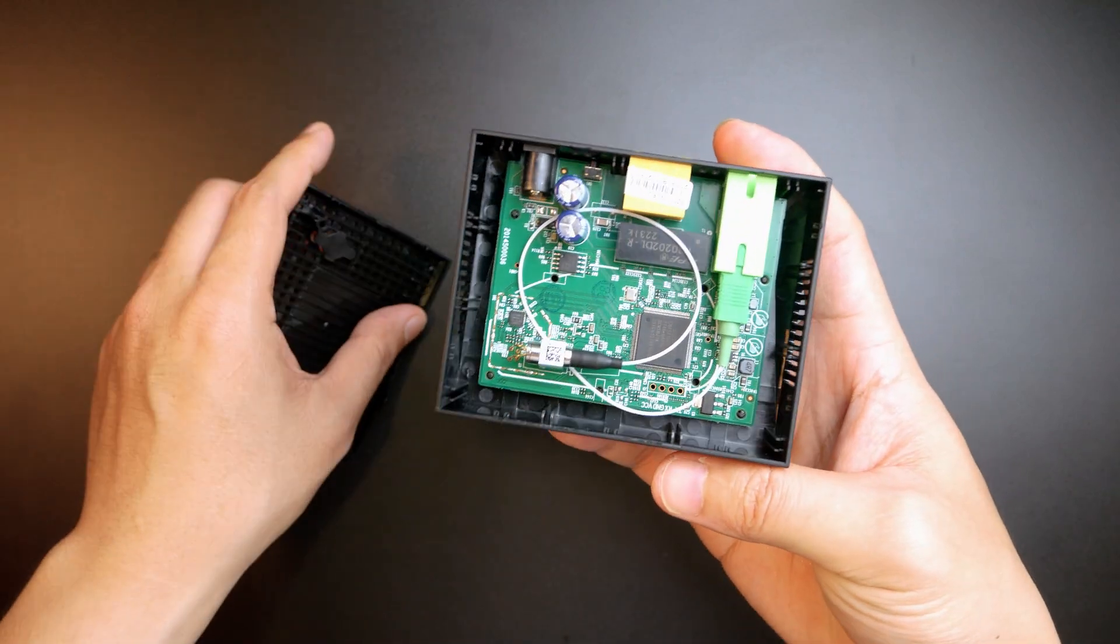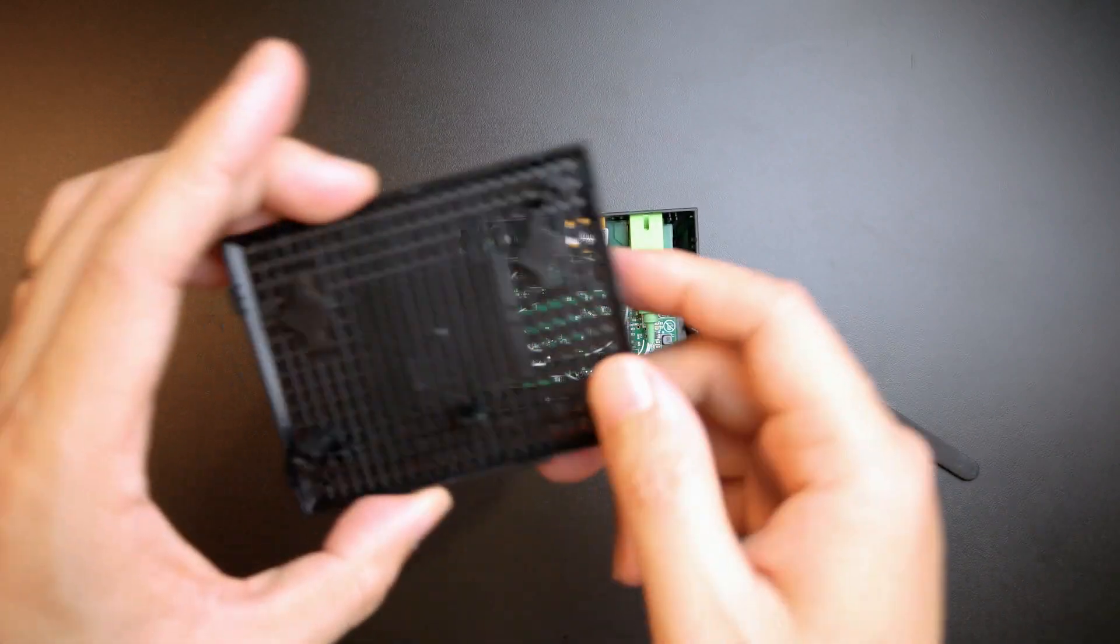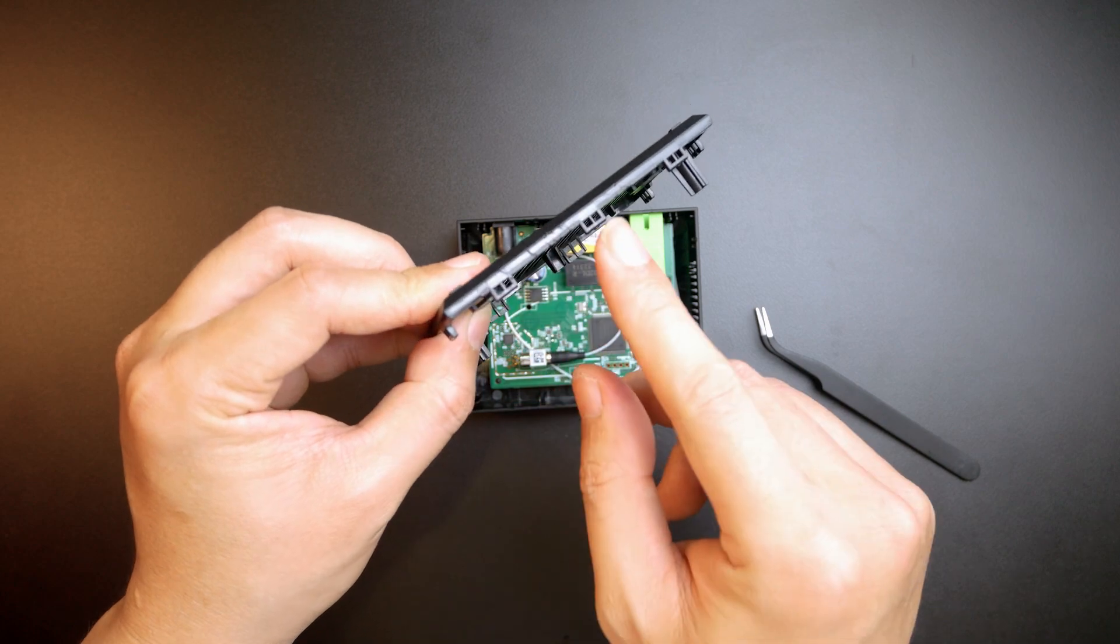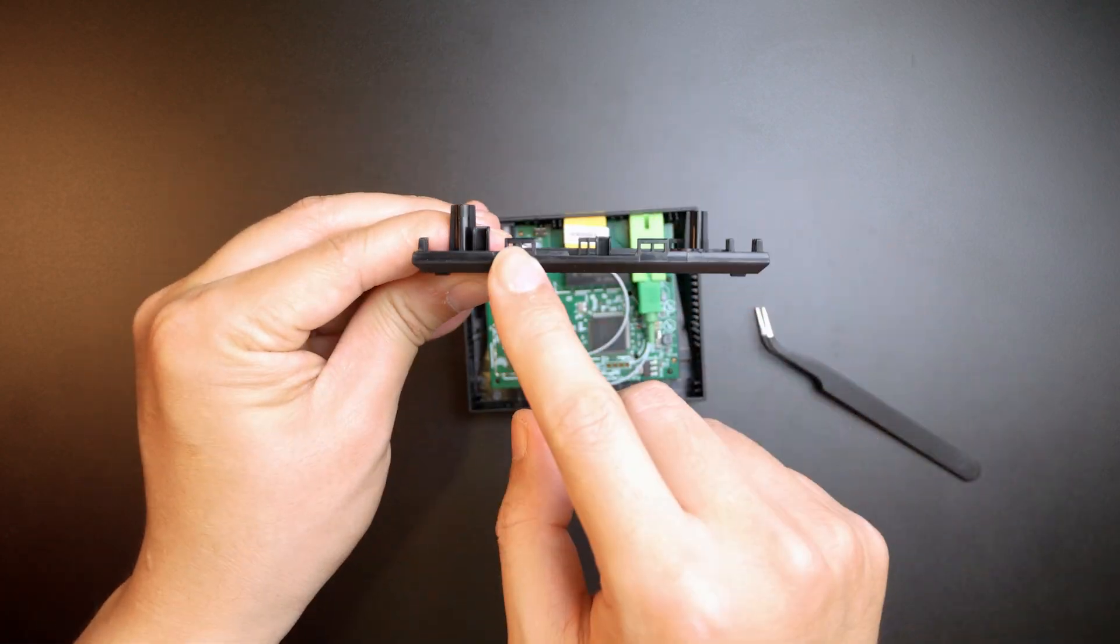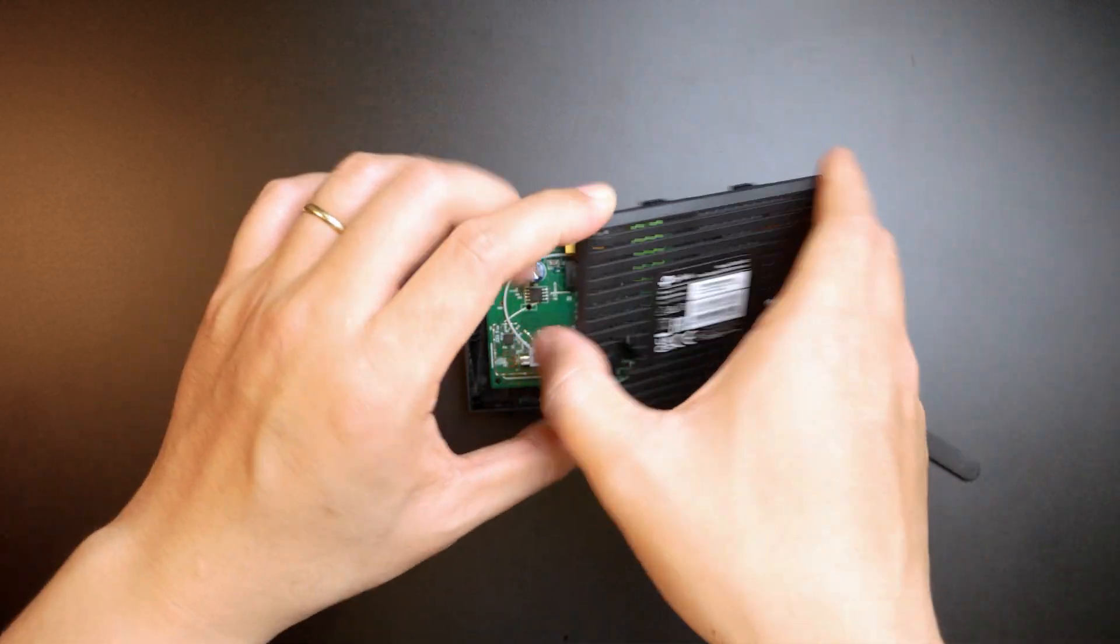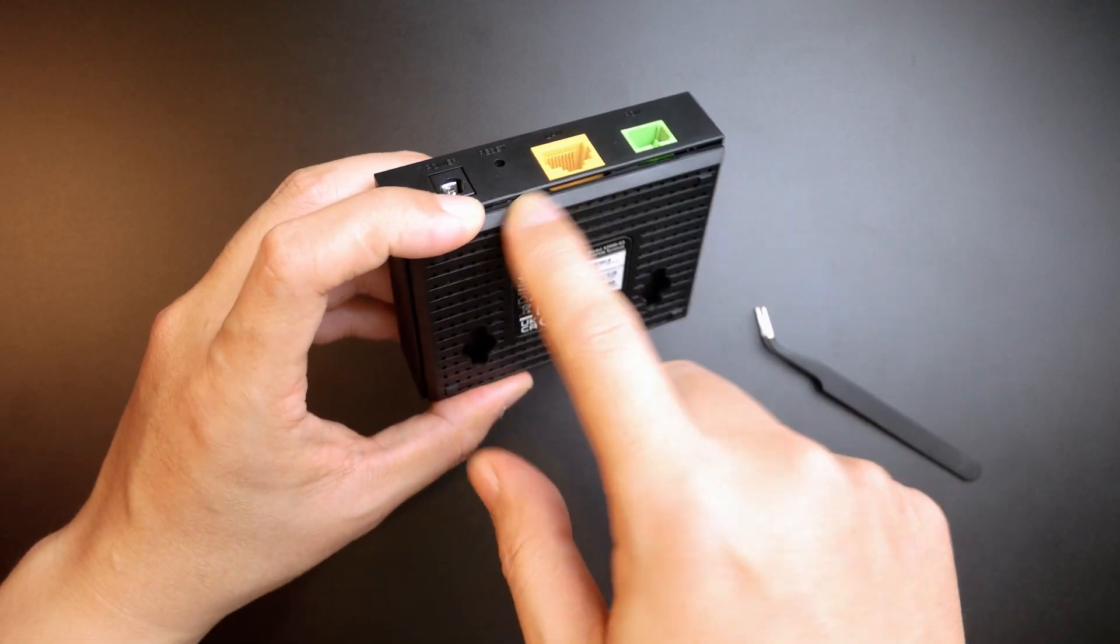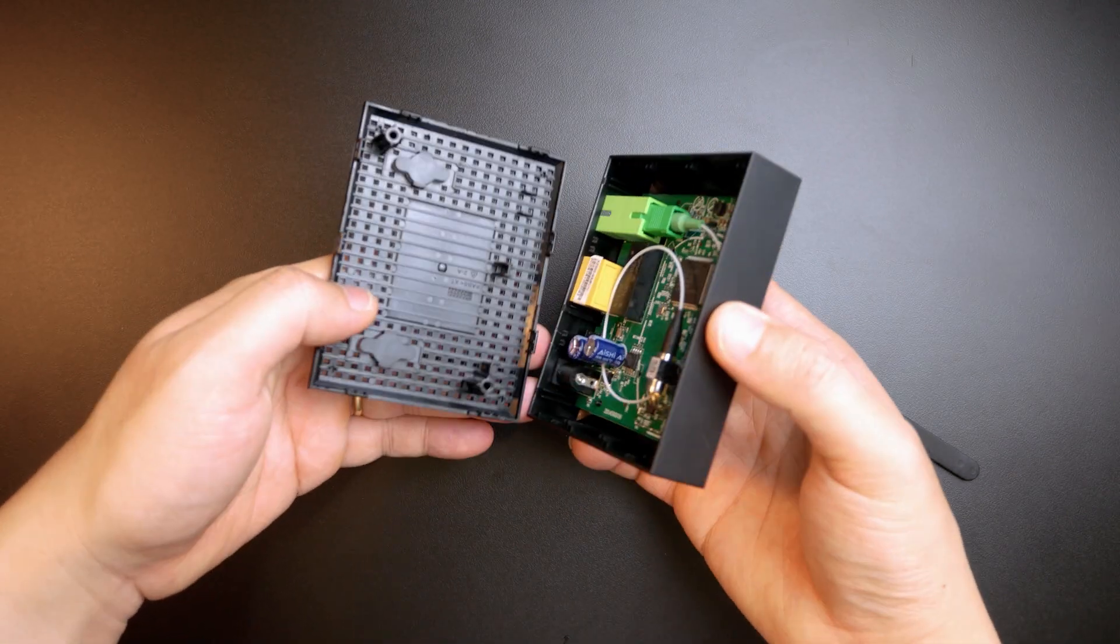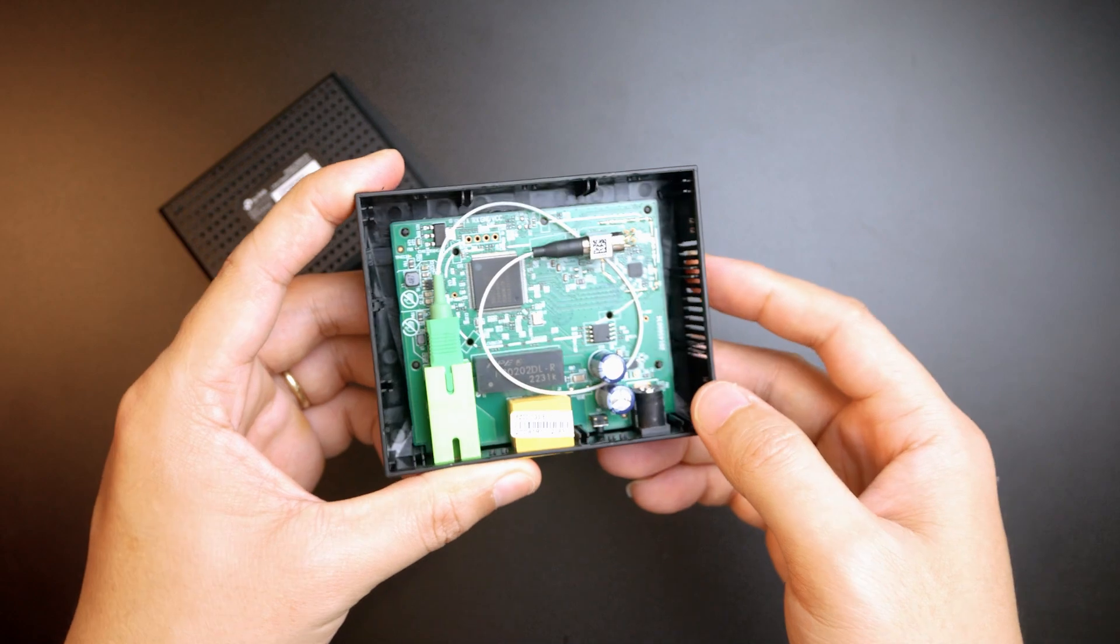And here we are. The GPON ONT from TP-Link. We see that this is the back of it. We have one, two, and three. And then on the top side we have two. So if you're going to use a card or something to open it, you just need to unlock one, two, three, four, and five to tear down. Very simple. Very easy.